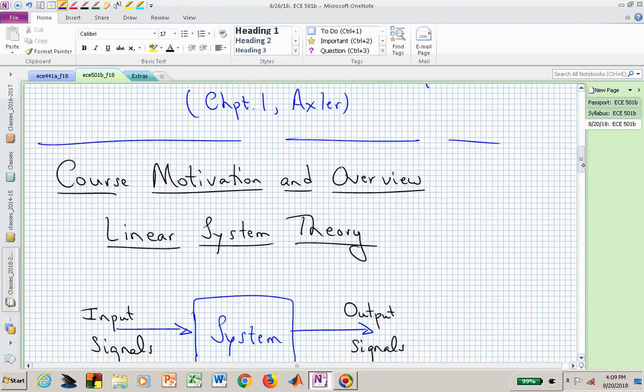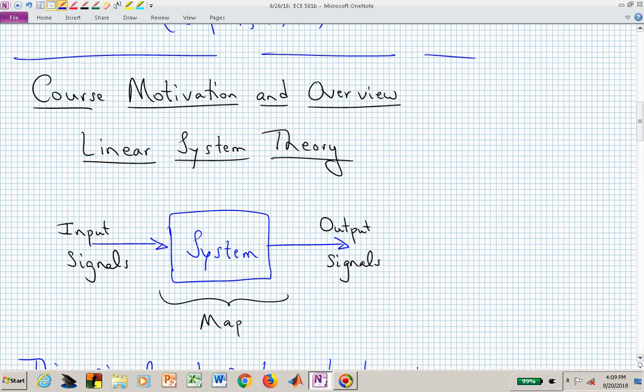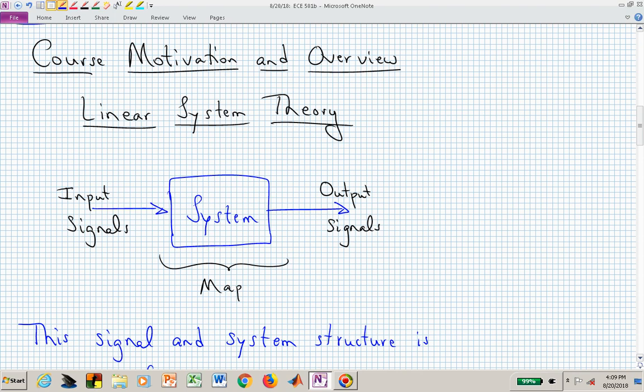Now let's provide an overview of the course. There's benefit in writing things down as we go through — when we start talking about theorems, you'll benefit by writing down the actual statement of the theorem and the steps of its proof. For time purposes, I'll scroll through some of this since I've already put it on the OneNote page.